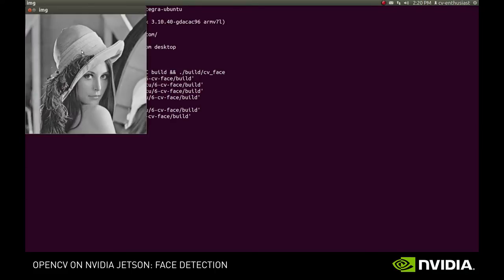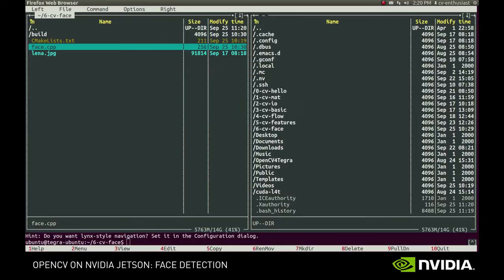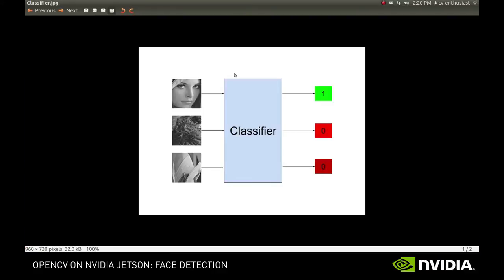Here's the model we'll be working with today. To detect our face on the image, we have to use a classifier that is trained to recognize human faces. A classifier is basically a special function that takes an image as input and returns its class.